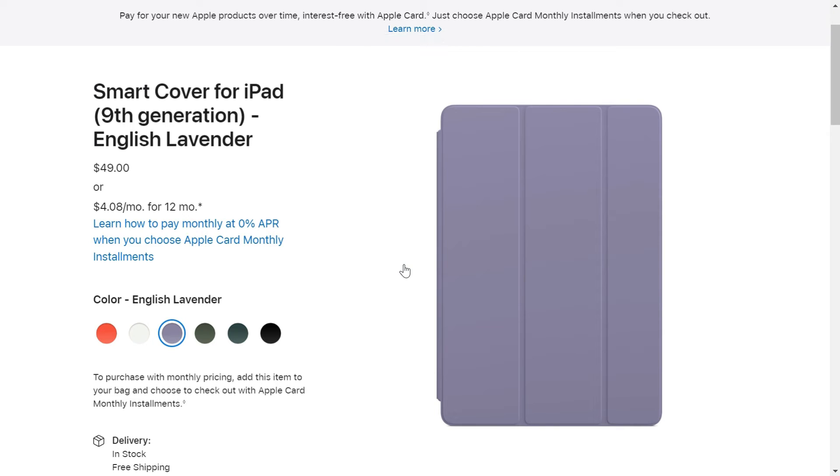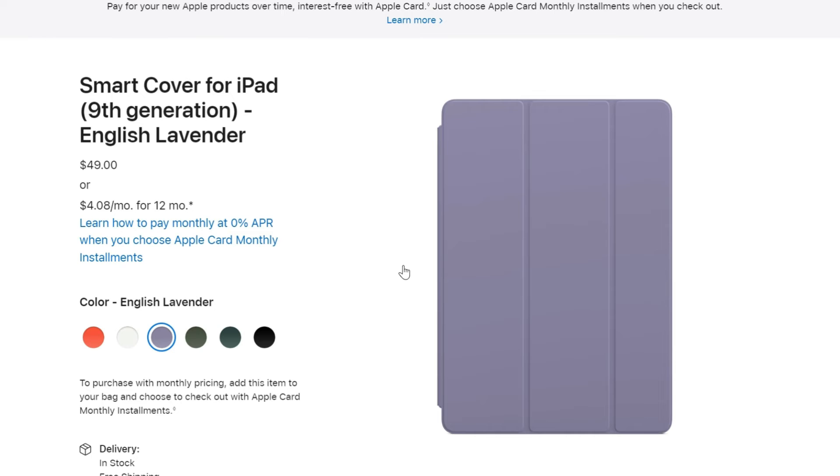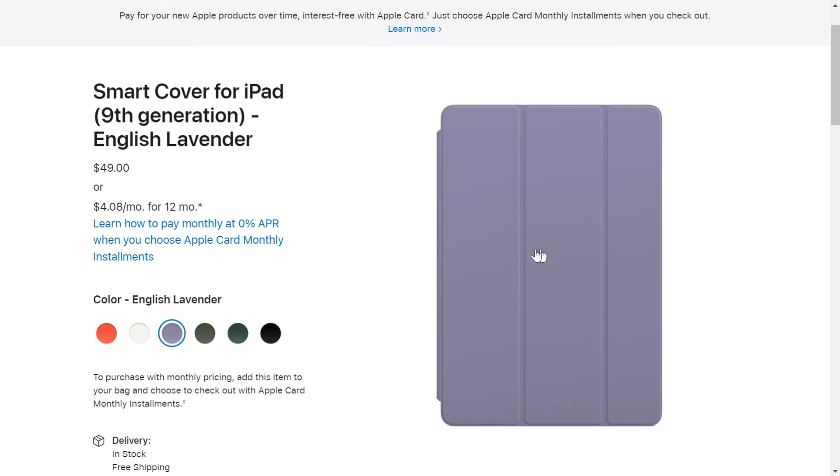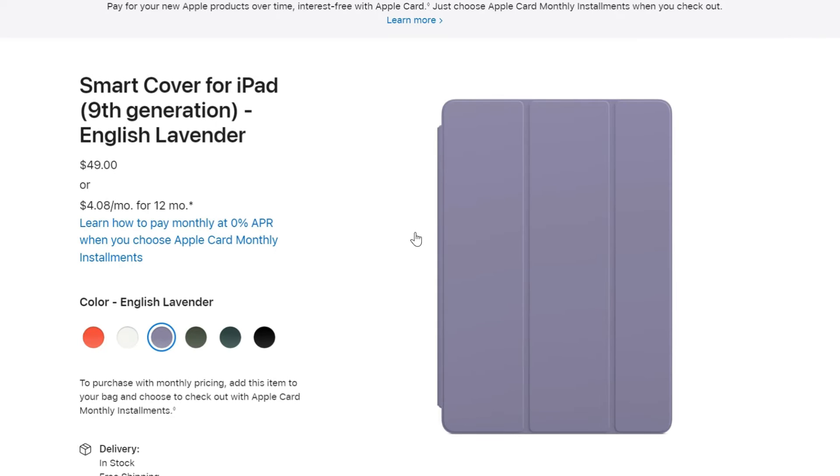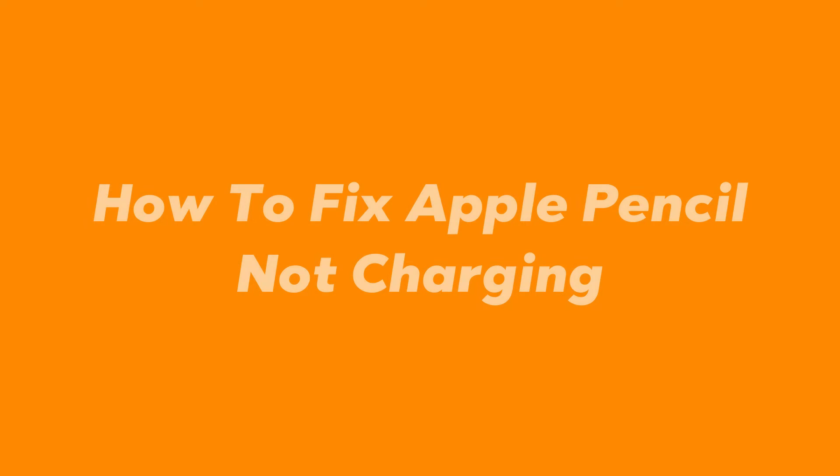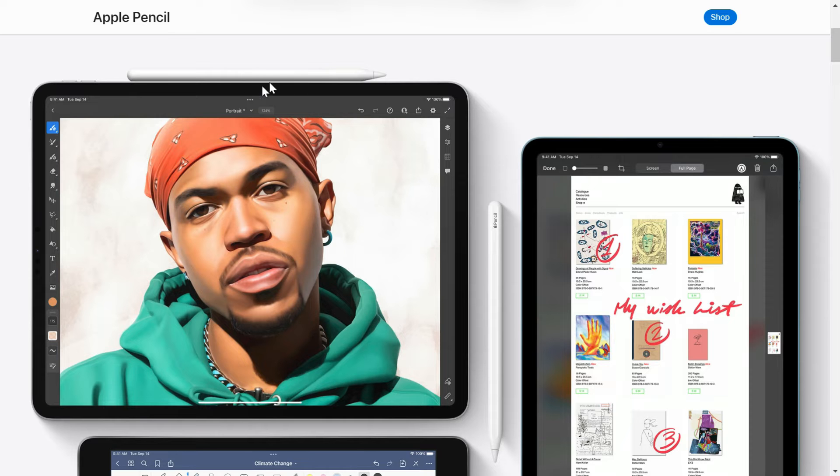If you are using this kind of cover on your iPad and you are unable to charge your Apple Pencil while this cover is on your iPad, and every time you need to charge the pencil you have to remove this cover, then you don't need to worry about that because I'm making this quick tutorial just to give you a solution for this.